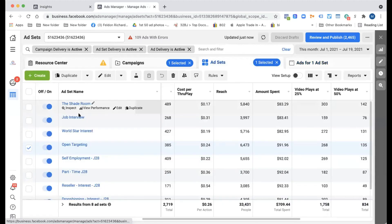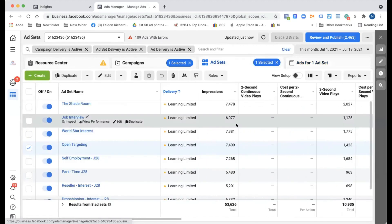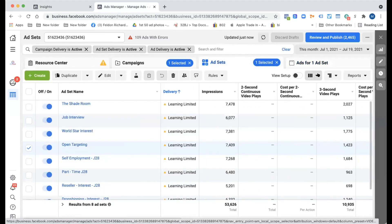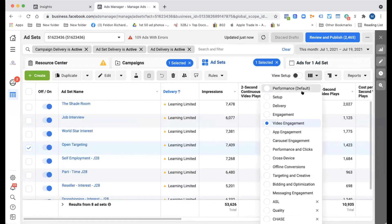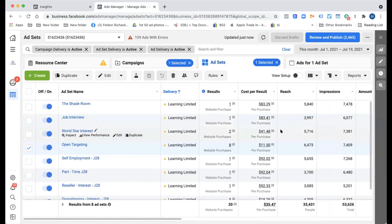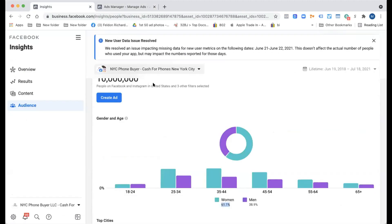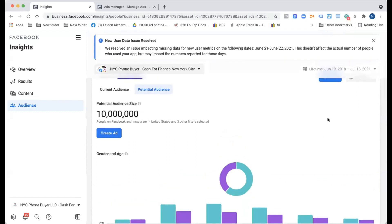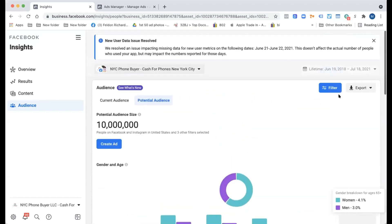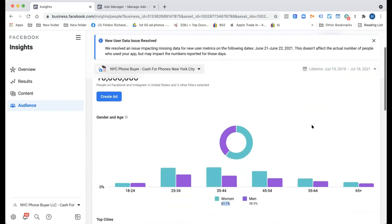So what you could do is line up your metrics with these other audiences. Like what's another audience you had in there potentially? Like for instance, job interview, right? If we look at job interview, it's $83 cost per purchase, which is nowhere near $18, right? Right.